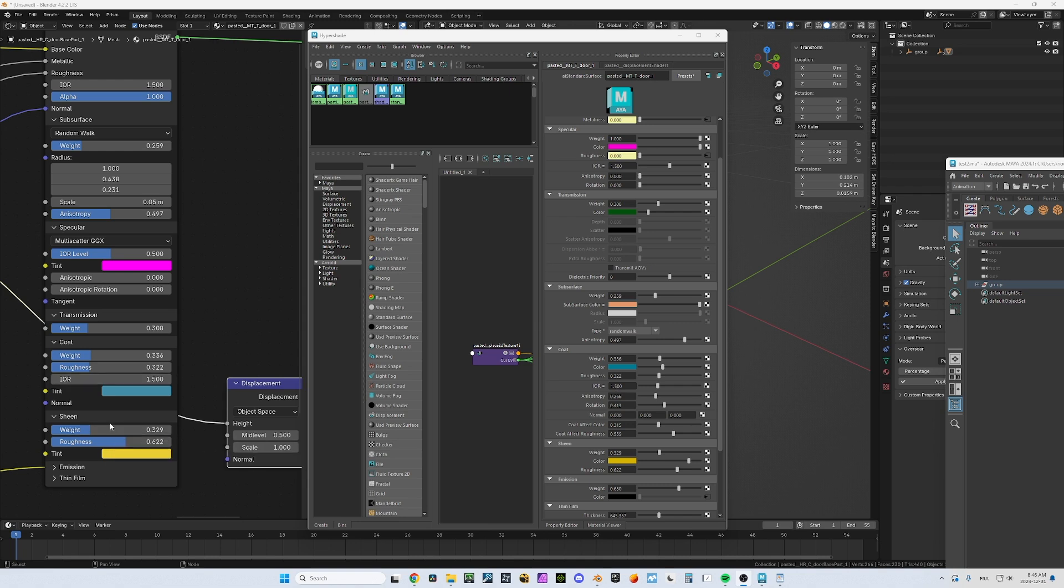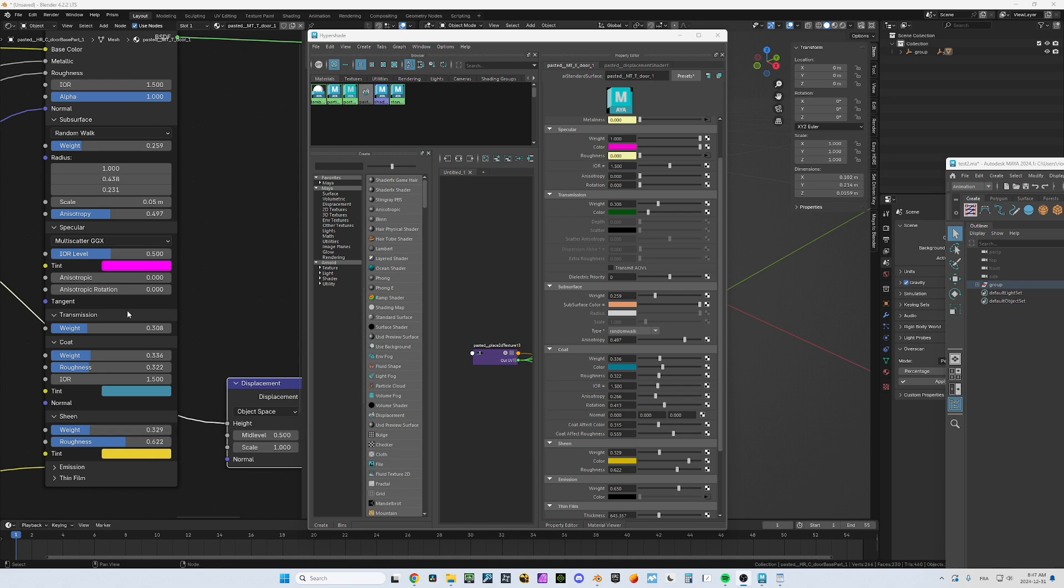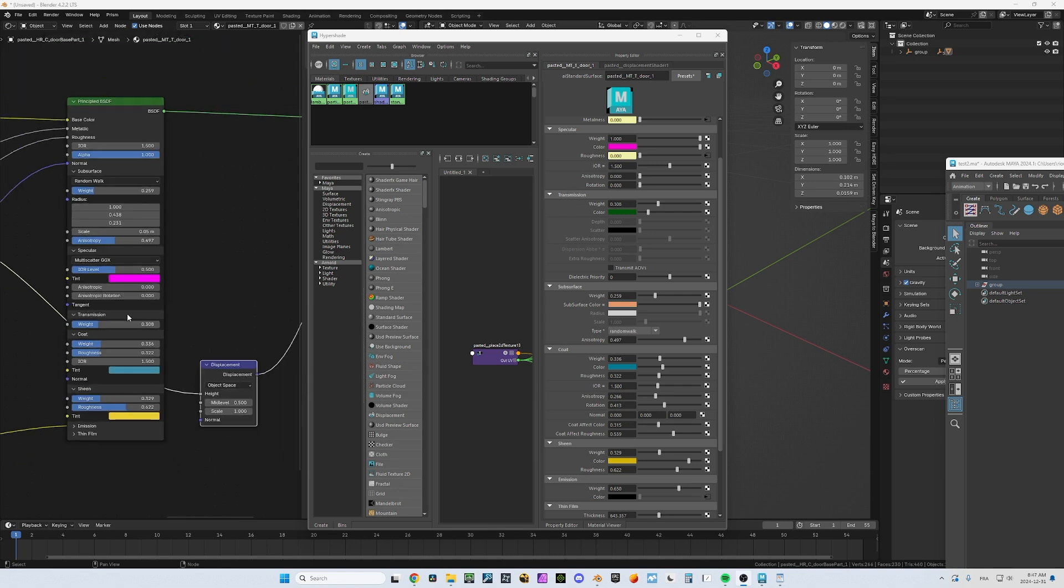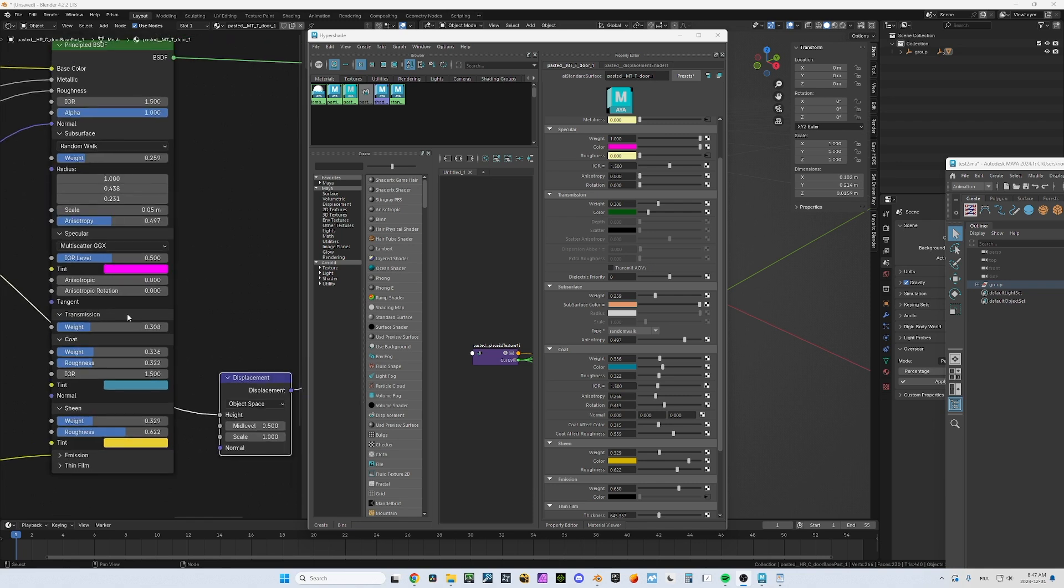Same thing for the sheen. You can see you have the weight, the roughness, the tint, everything has been converted. That's the exact same thing. You will have to adapt the displacement map values because the shaders will obviously not react the exact same way. But everything else should be pretty close.